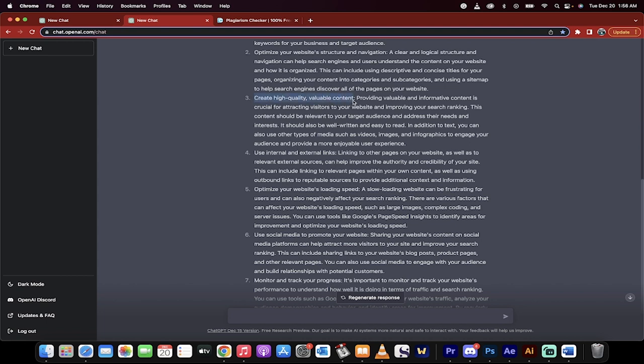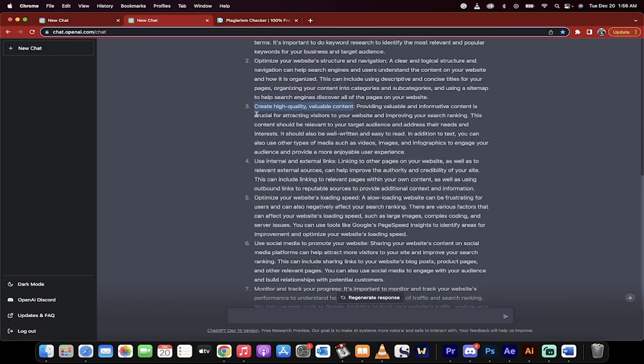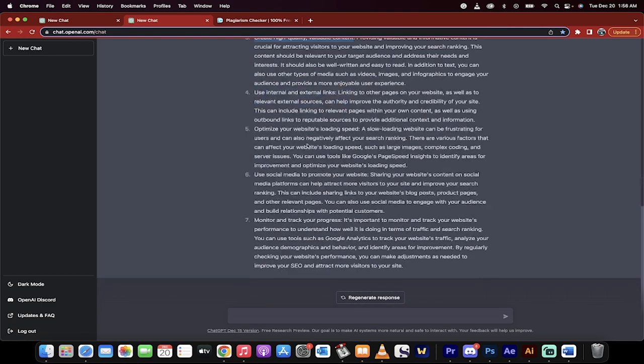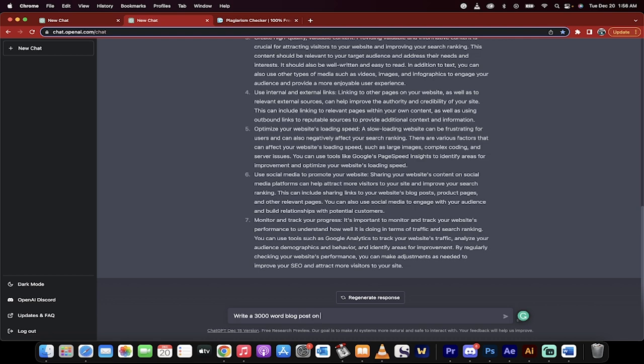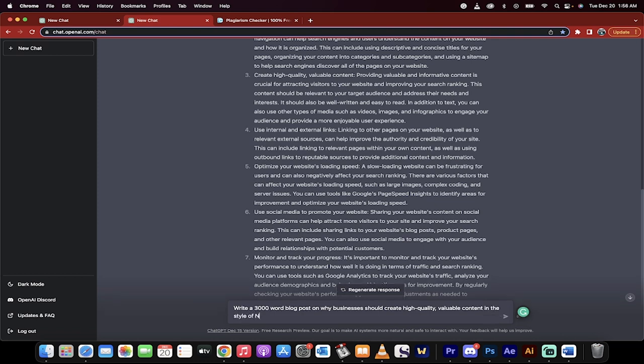The ChatGPT or AI has already been primed. It's already thinking about this and has given us a short answer on number three. Now I'm going to write: 'write a 3,000 word blog post on why businesses should create high quality, valuable content in the style of Neil Patel.' He's a very popular content marketer and digital marketer. Now I'll hit enter and watch what happens.